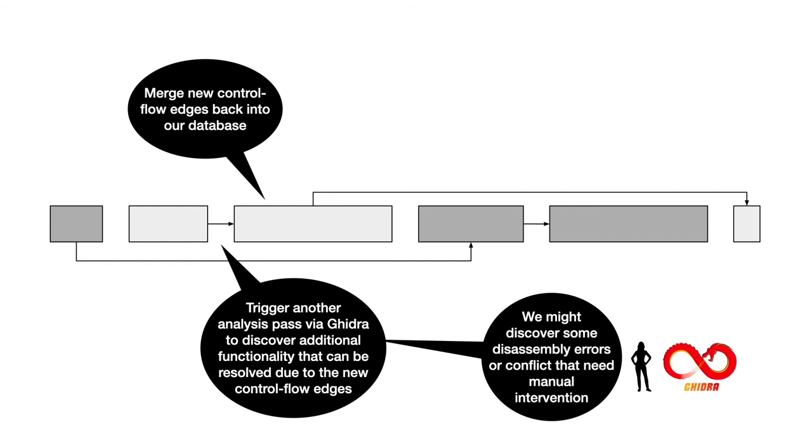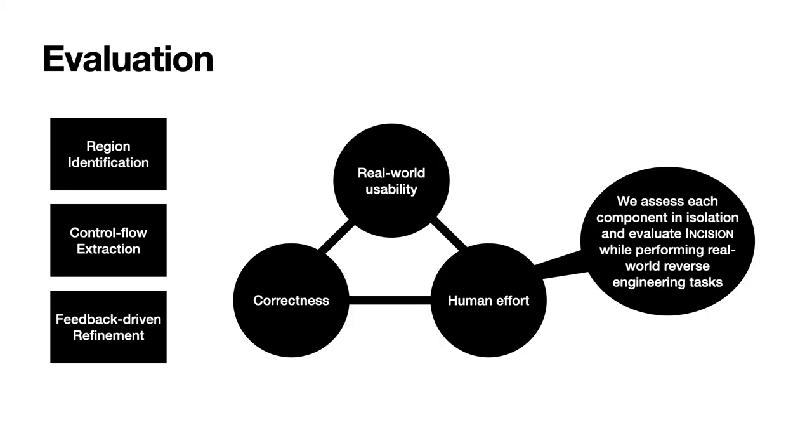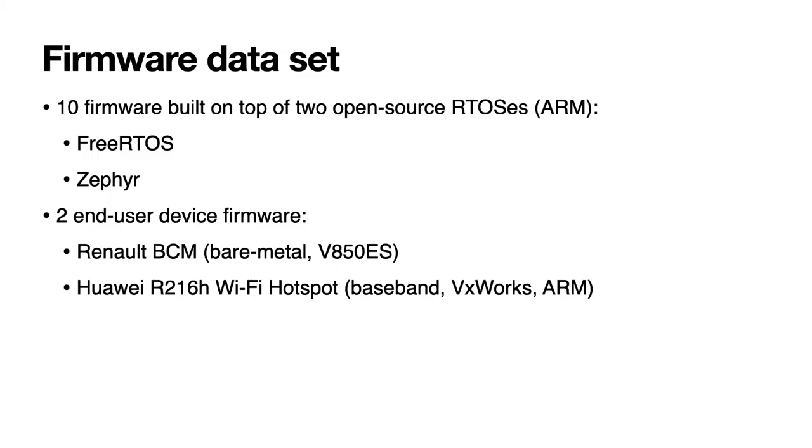Lastly I'll talk about how we evaluated Incision. We use three metrics for our evaluation: real-world usability, correctness and human effort. We assess each component of Incision separately and also use it to perform some real-world reverse engineering tasks. The firmware dataset we use is composed of 10 firmware built on top of two open source real-time operating systems, FreeRTOS and Zephyr, and two end-user firmwares which we extracted from real devices. A Renault body control module which is a bare metal firmware based on the V850ES architecture and a Huawei R216H Wi-Fi hotspot. We analyze the baseband component of this device. It runs VxWorks which is a real-time operating system and it's based on the ARM architecture.